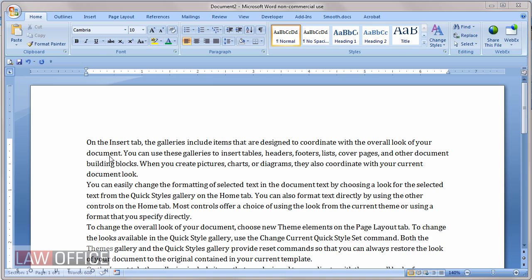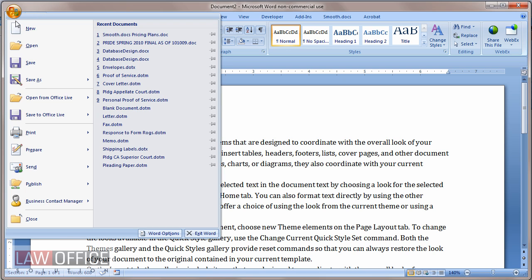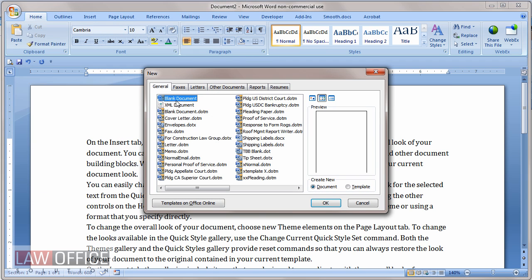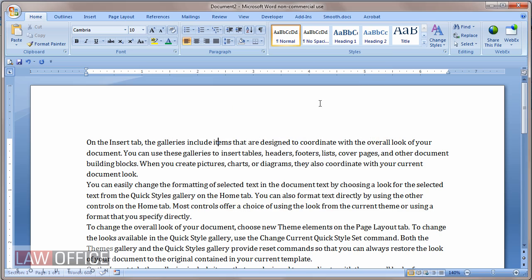When you want to change the default font, keep in mind that you're changing the font for future documents that are based on your blank document template. Changing formatting defaults will not affect existing documents or those coming from other templates.